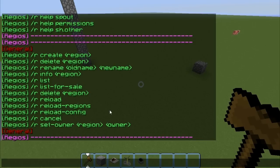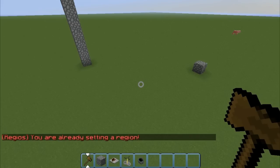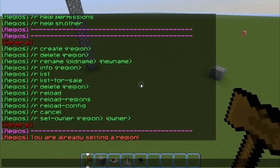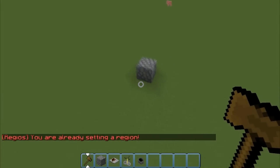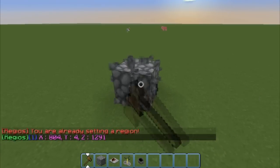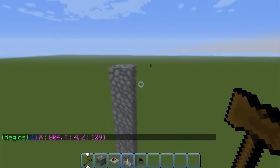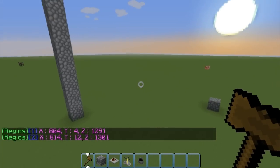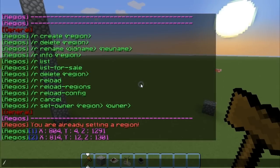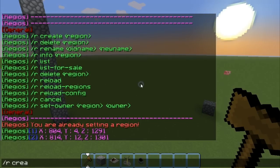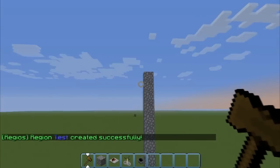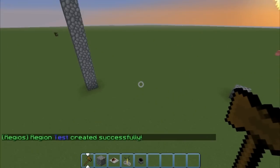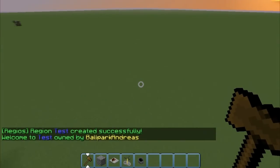So let's begin. First you're gonna do r set. I'm already setting a region, so yeah. You left click and then you right click — you got the two locations to create the region. Then r create, and now I'm gonna name it test. That's basically it — you don't need much more to do, this is just the basic.